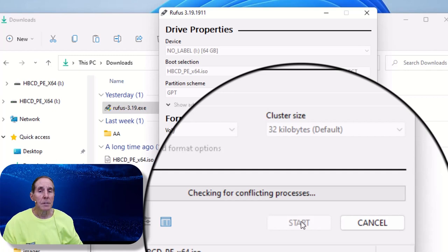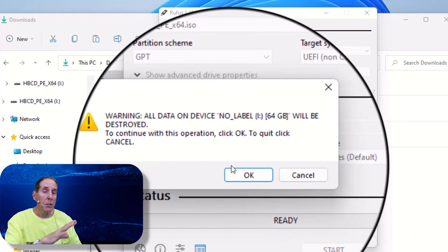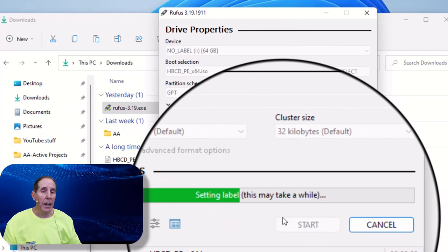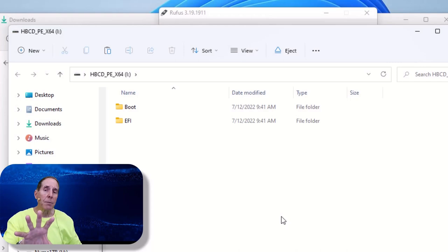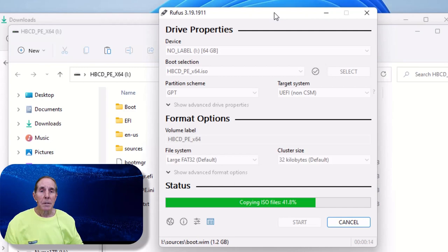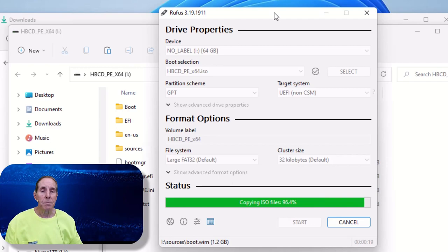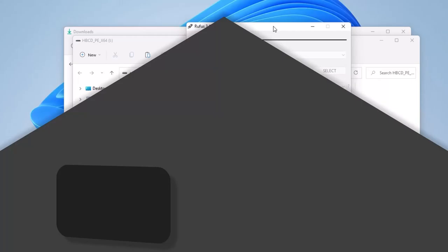So now we're just going to wait. It's going to warn us that we're going to format that flash drive, so we say yes. We have a status down here that's showing us what's going on. And it's now copying that ISO file to our flash drive.